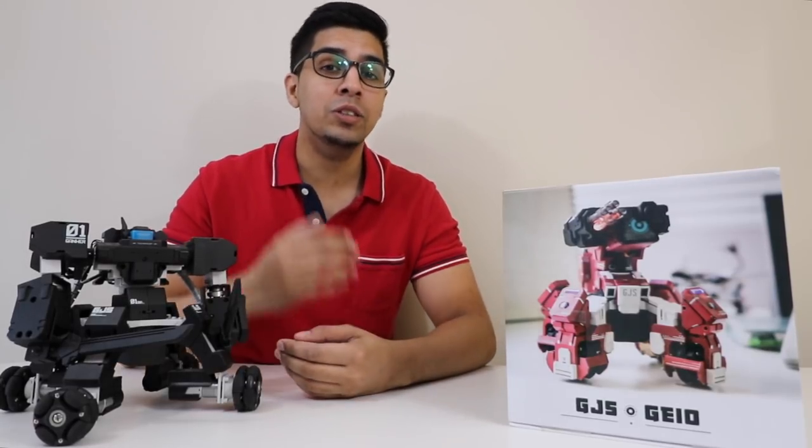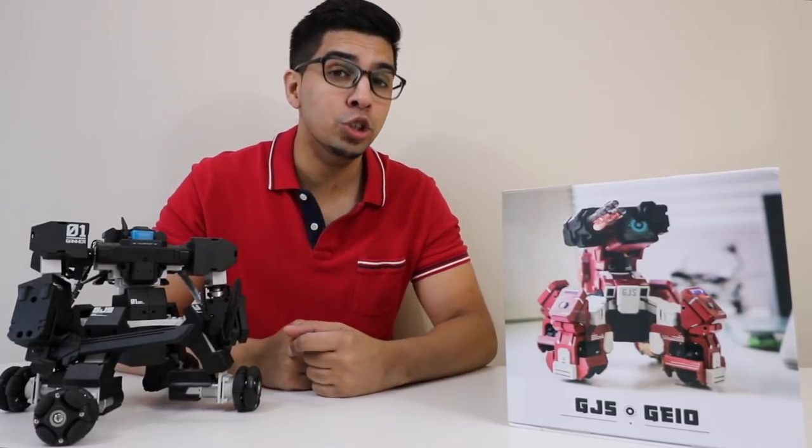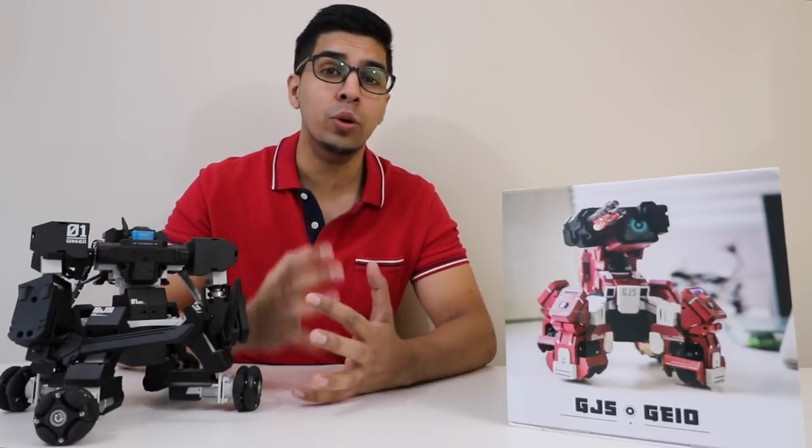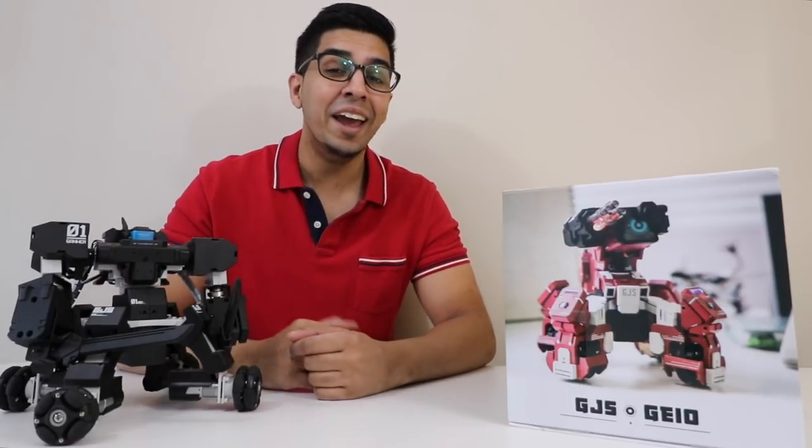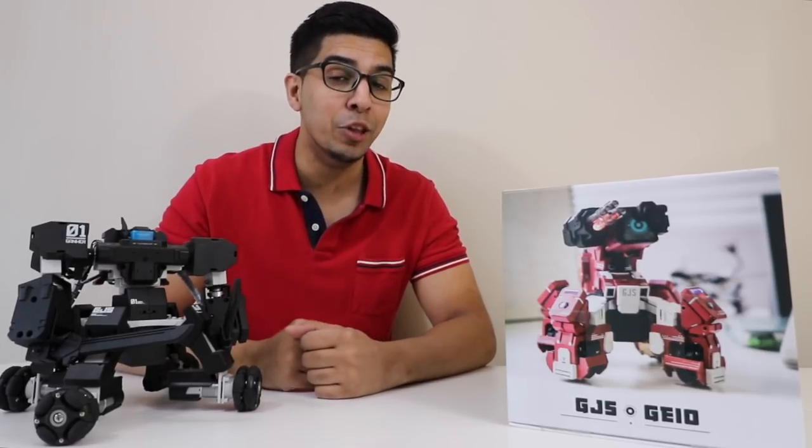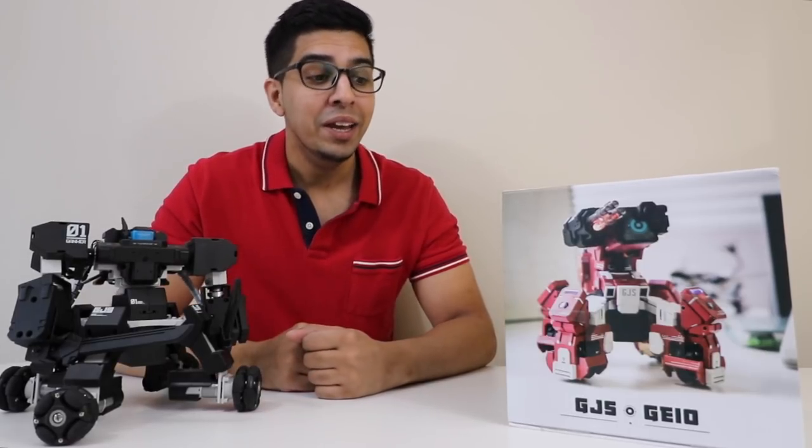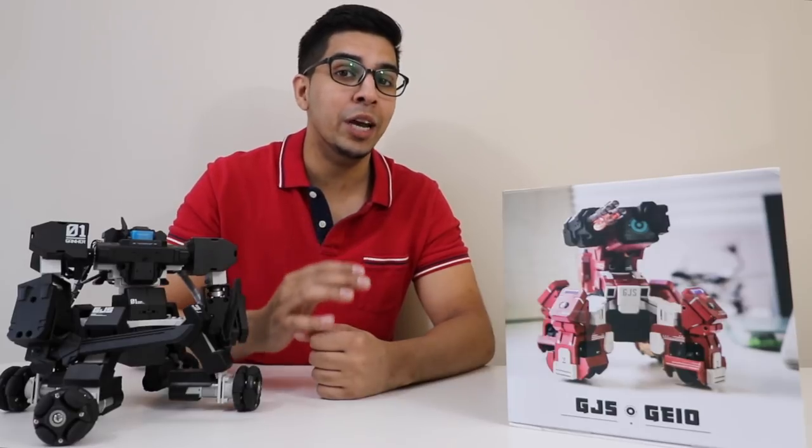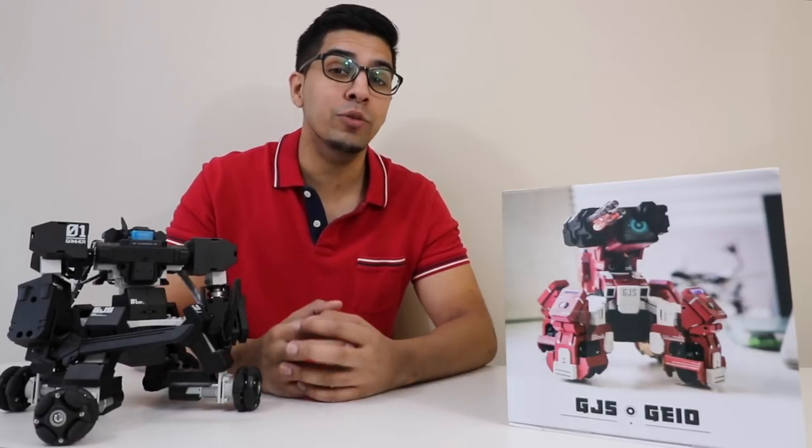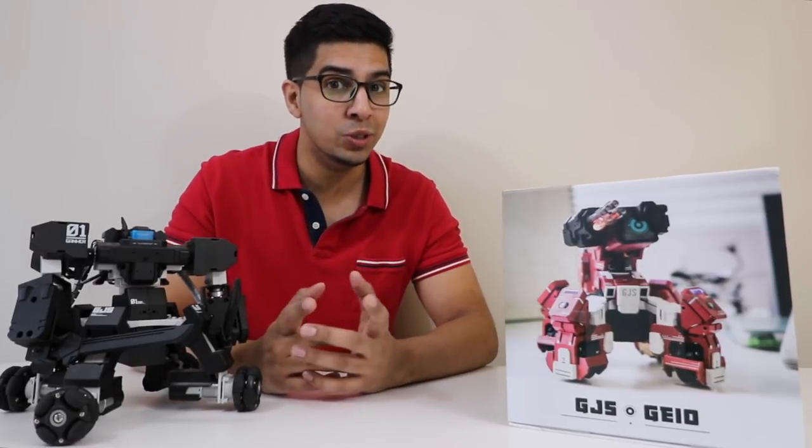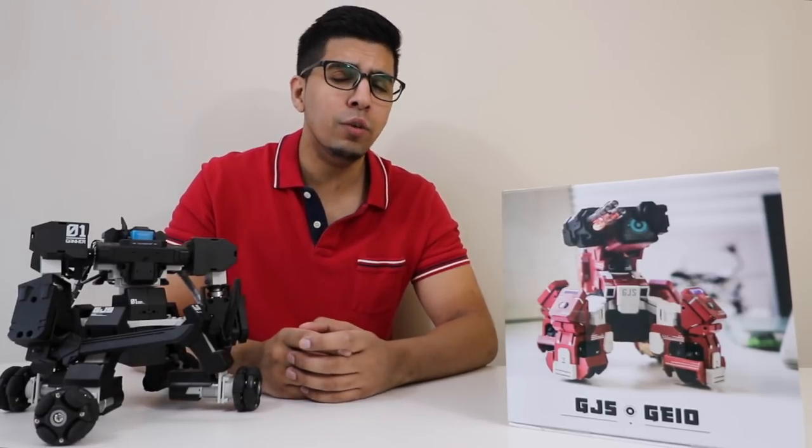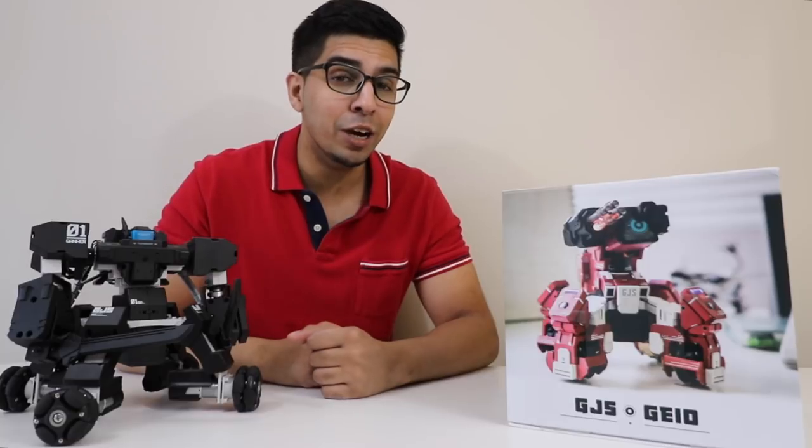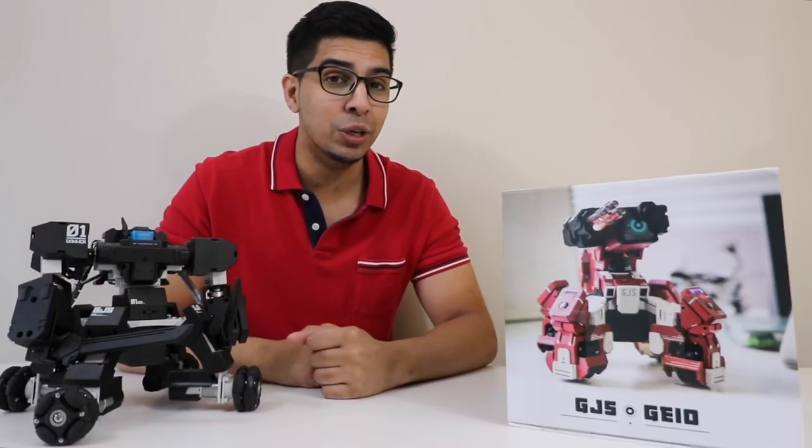Now this here is a first person shooter robot that allows you to control it fully and compete against other people. What we have here is a prototype of the actual version that will be coming out soon. So if you want your very own check out the link down below in the description.